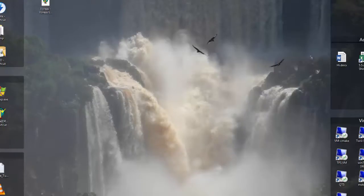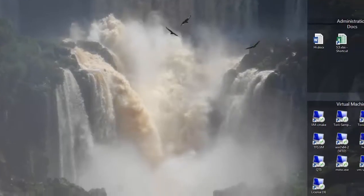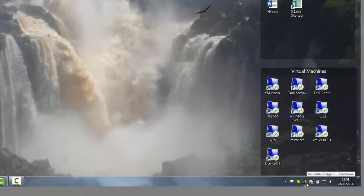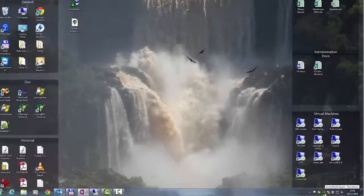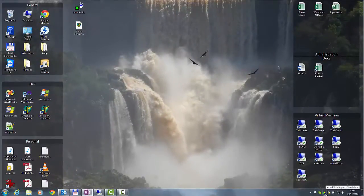After the installation is complete, it is possible to see the IncrediBuild tray icon with an exclamation mark. This is because the license file was not yet loaded on the coordinator that was installed along with an agent on this machine.